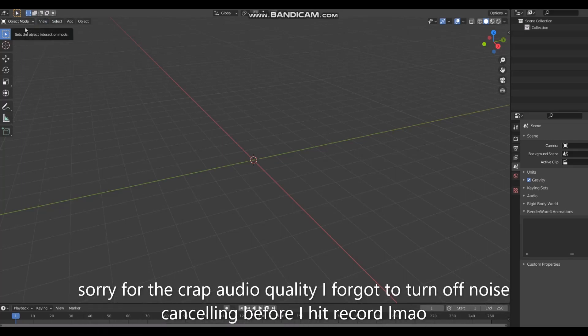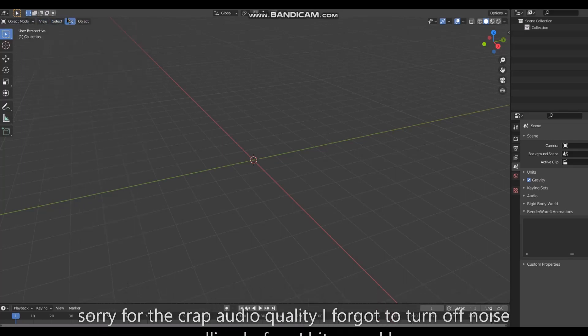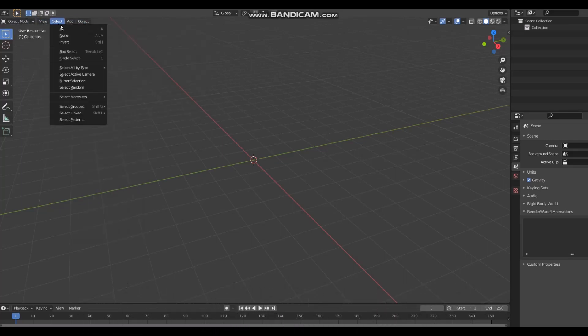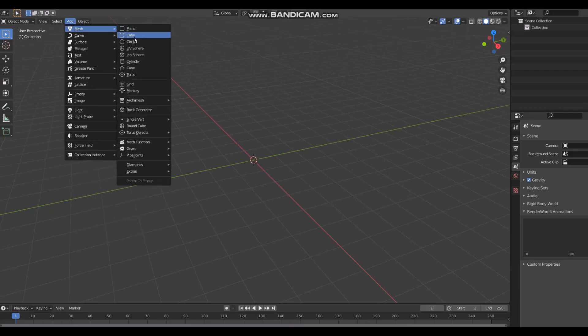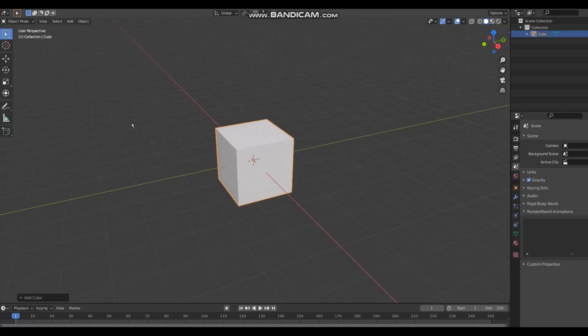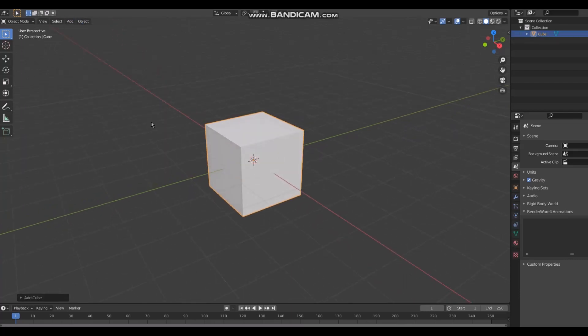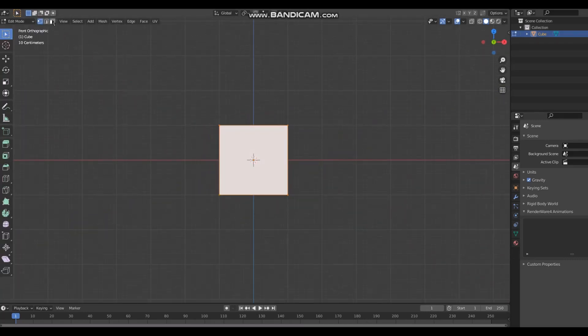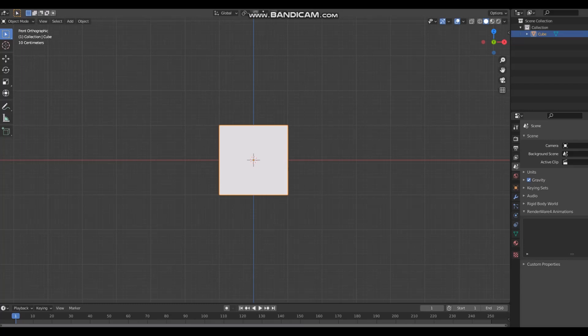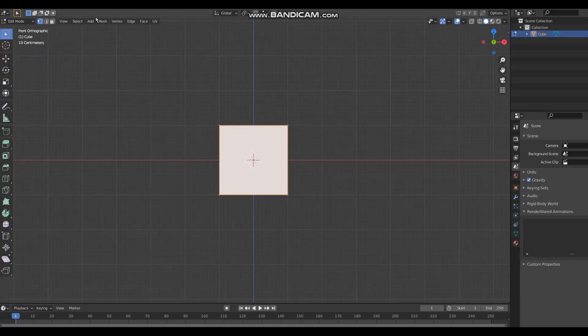Okay dumbass, let me show you how to use edit mode. Watch, I'm gonna turn the cube into a whole ass head in like three minutes tops. So when you just grab this, go into edit mode.